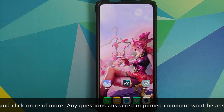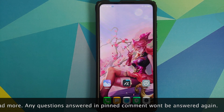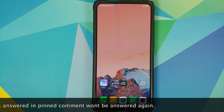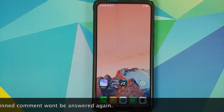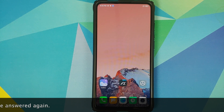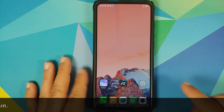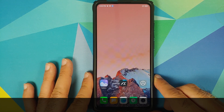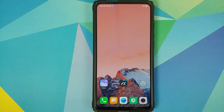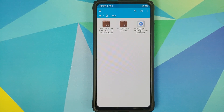All the things which we need are linked in the description of the video. For starters, you need a file manager application which is going to let you install APKs and unzip a file. I'm going to show you two different methods and you can use whichever one applies to your device. I am using FX File Manager, however you are free to use any file manager application you want.